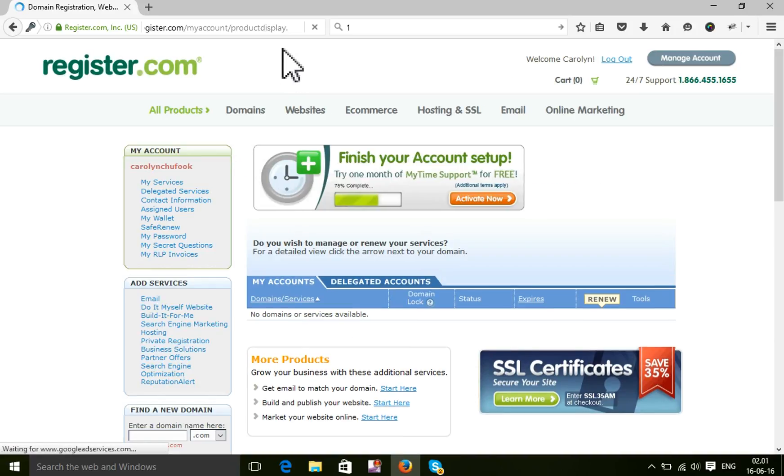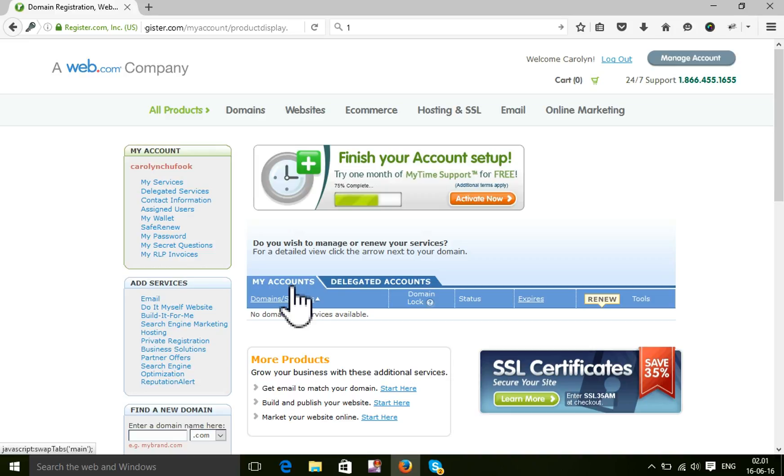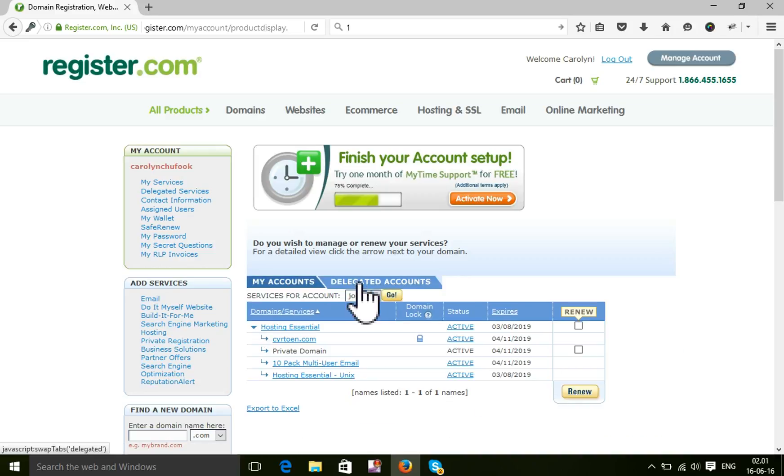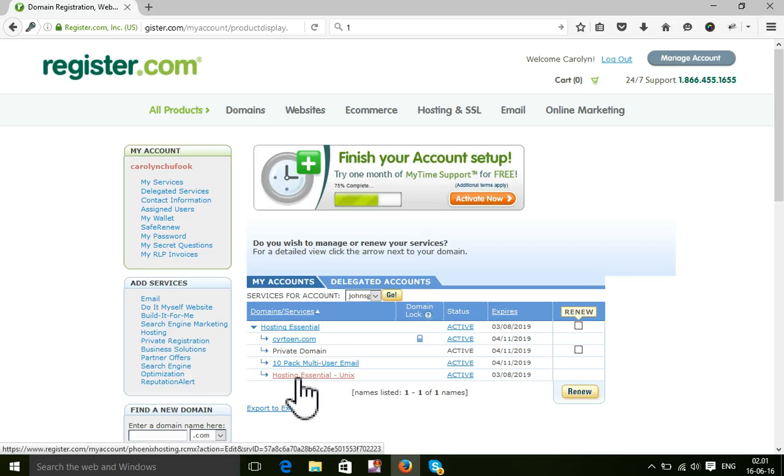Now you will select the second tab. My Account is the first tab, and here is the second tab. Select the second tab, and here is the option Hosting Essential Unix.